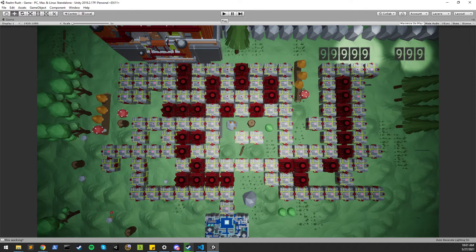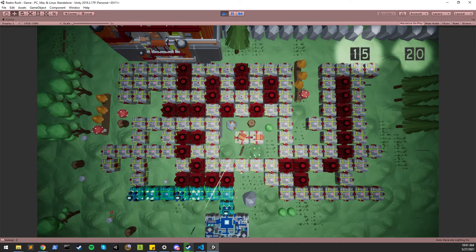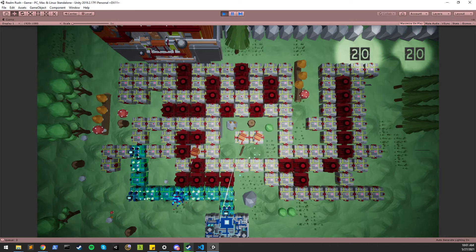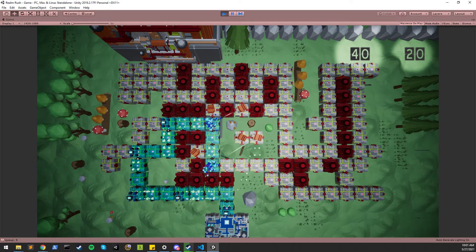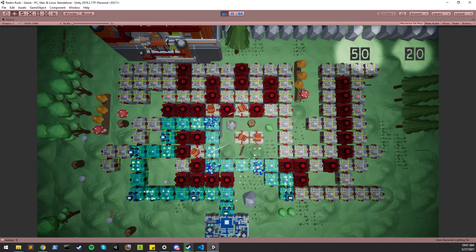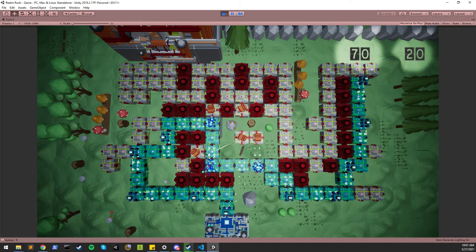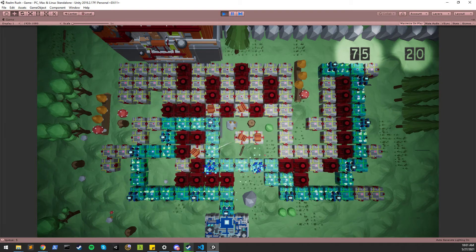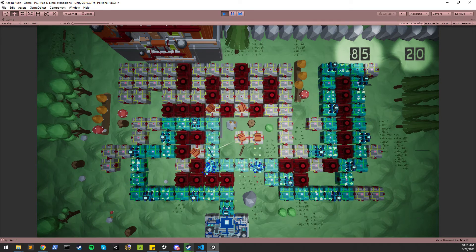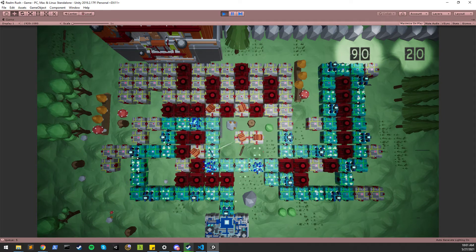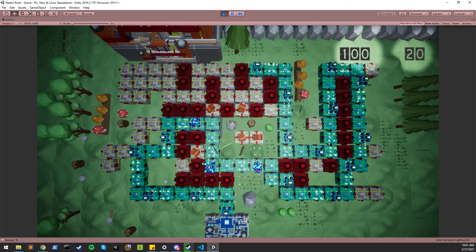So here's the gameplay. Right now, the player's objective for this prototype is to find the five most optimal placements for these turrets.